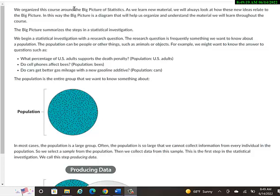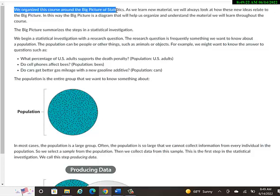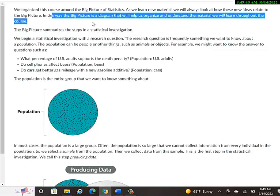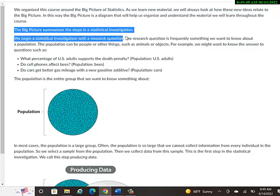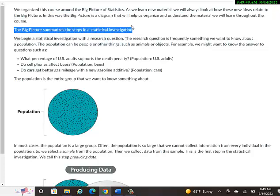We organize this course around the Big Picture of statistics. There's a lot of details in statistics, a lot of terminology, but this gives you the overall idea, the big picture. And then we'll get into more detail later. As we learn new material, we will always look at how these new ideas relate to the big picture. In this way, the big picture is a diagram that will help us organize and understand the material we will learn throughout this course.